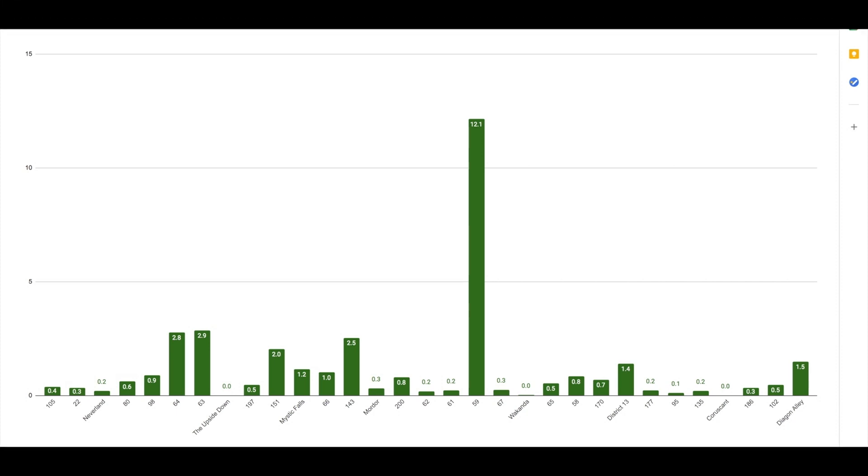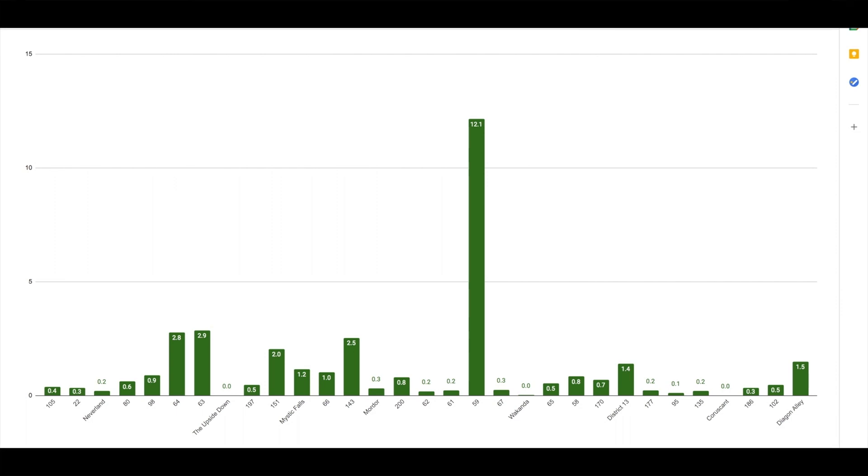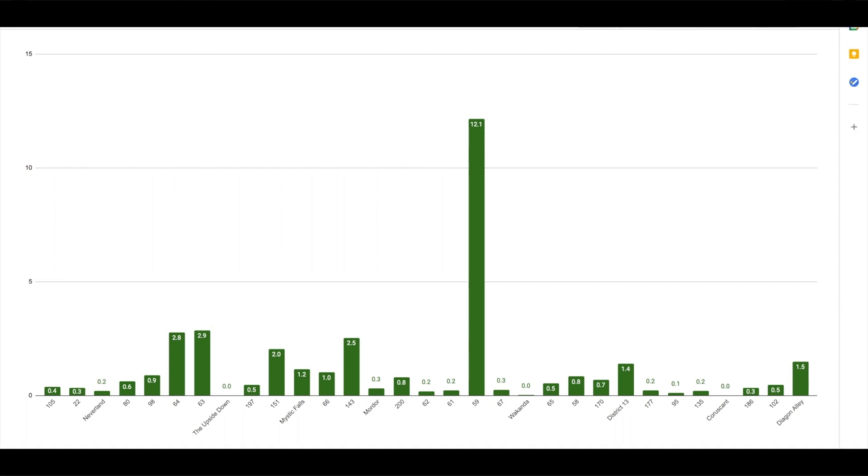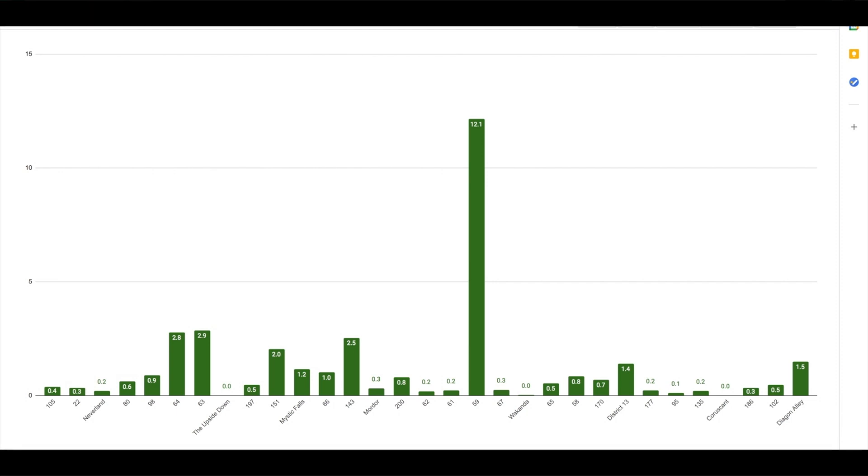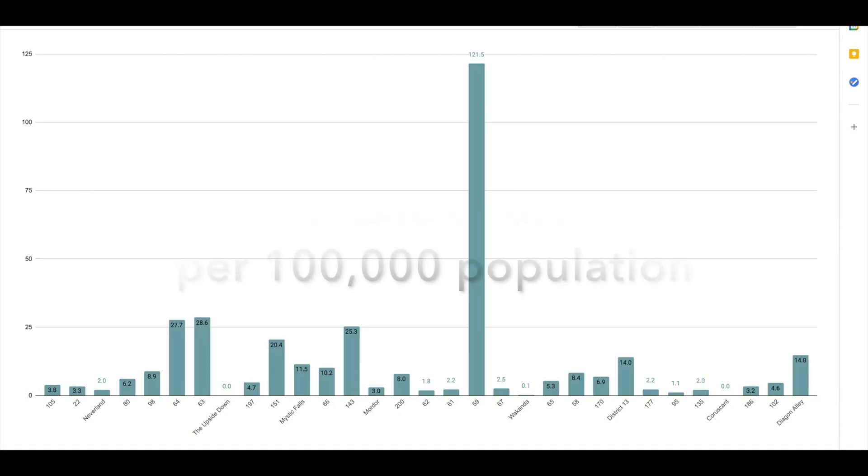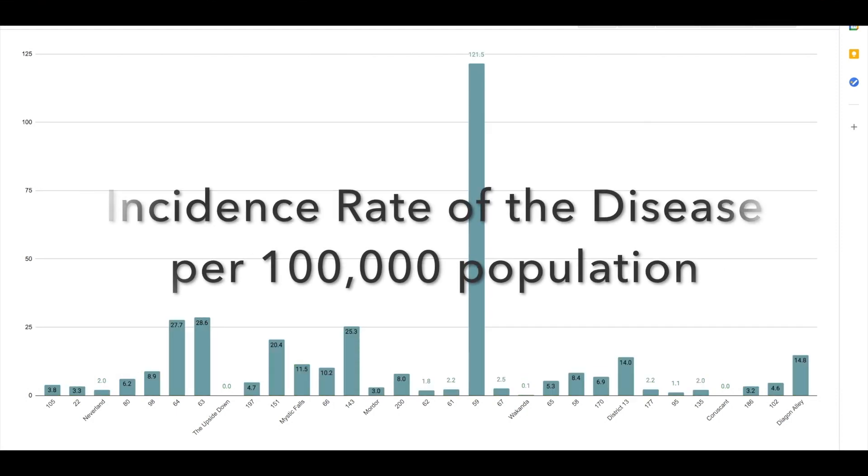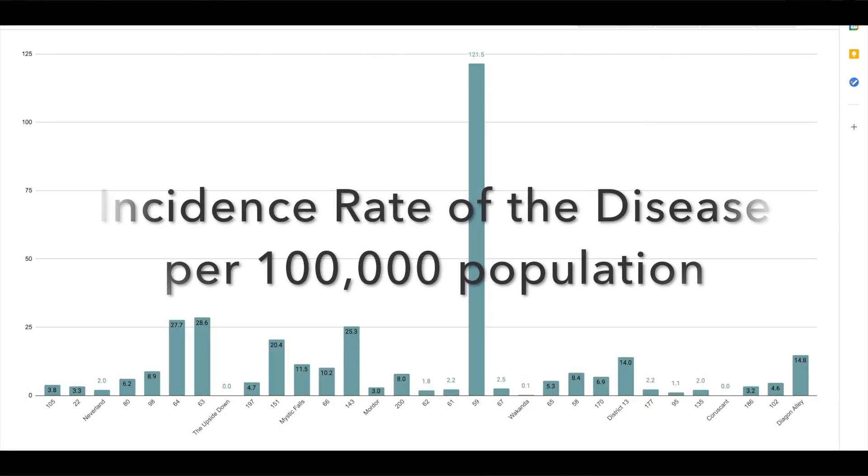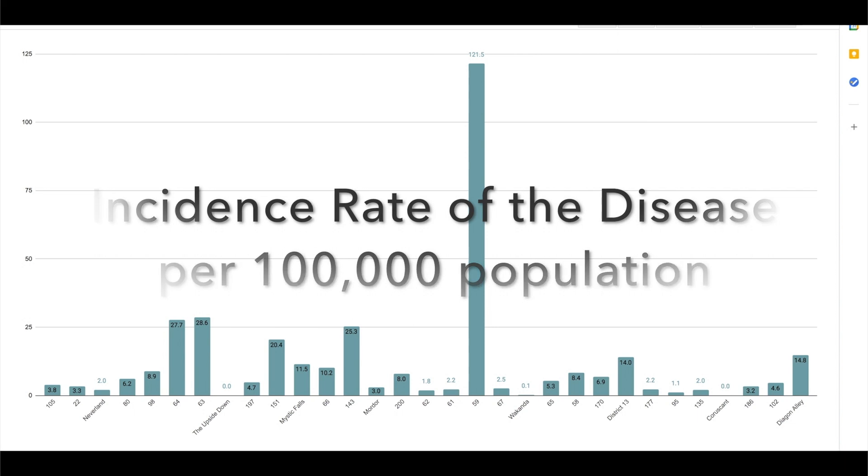some additional insights, such as locality 59 appears to have a much higher incidence rate of this disease than any of the other 30 localities we're looking at in this graph. Similarly, if instead of looking at the rate per 10,000 population, we were to look at the rate of disease per 100,000 population,